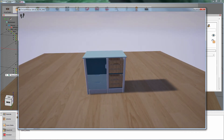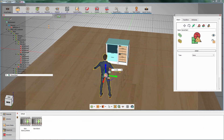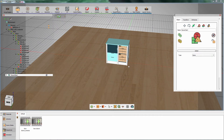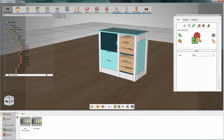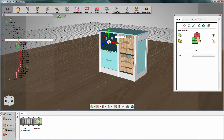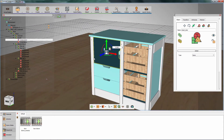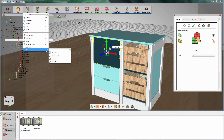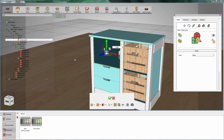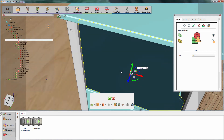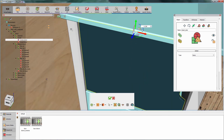Press Escape to exit Simlab Viewer and go back to Simlab Composer. Select the cabinet door. Go to Move menu, then Pivot Tools, then Move Pivot. Now move the pivot to the top left corner of the door, which will determine the axis on which the door will rotate.